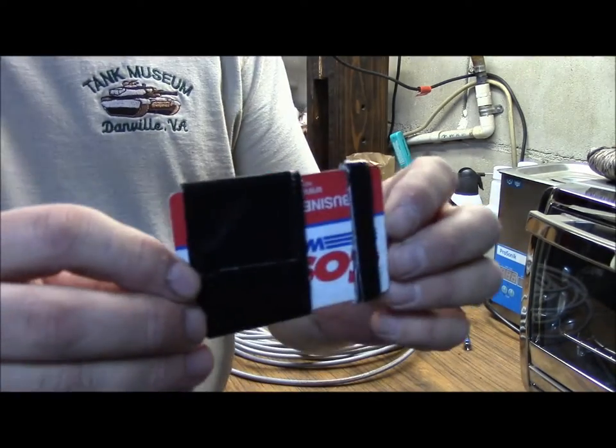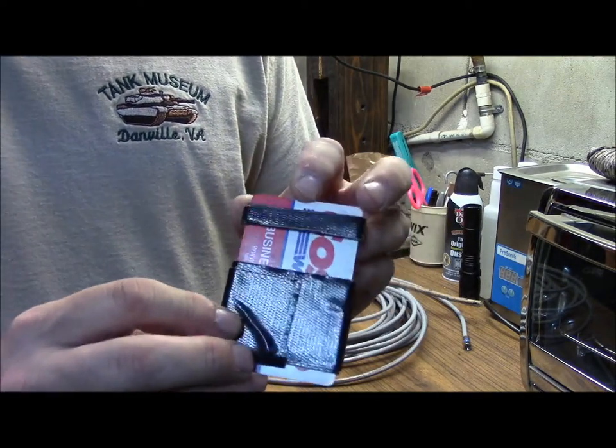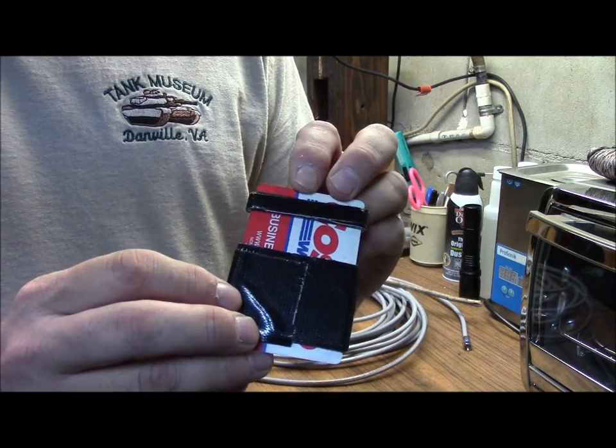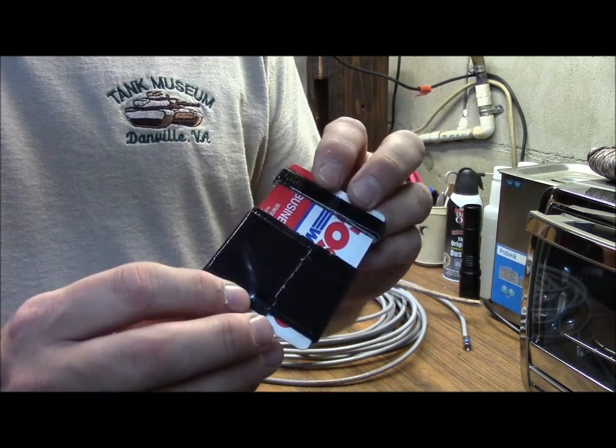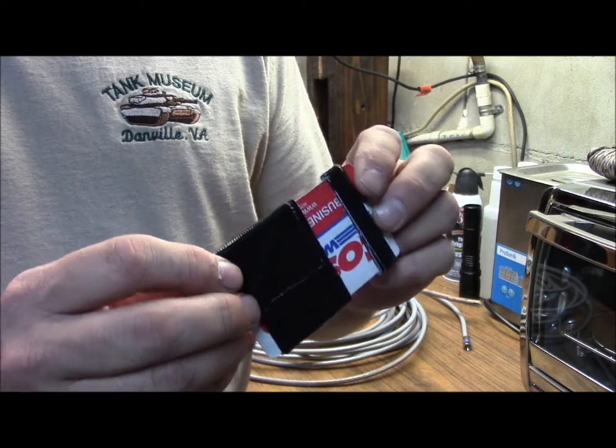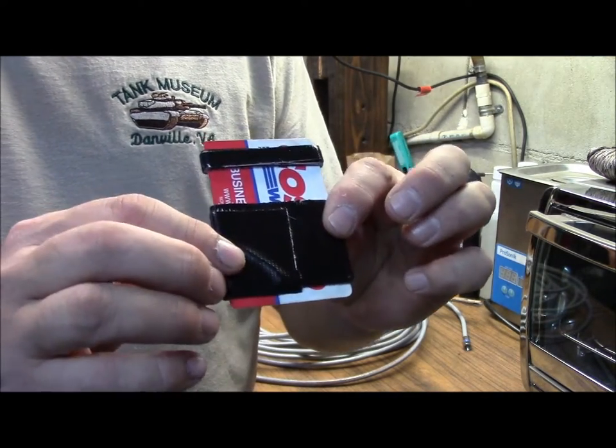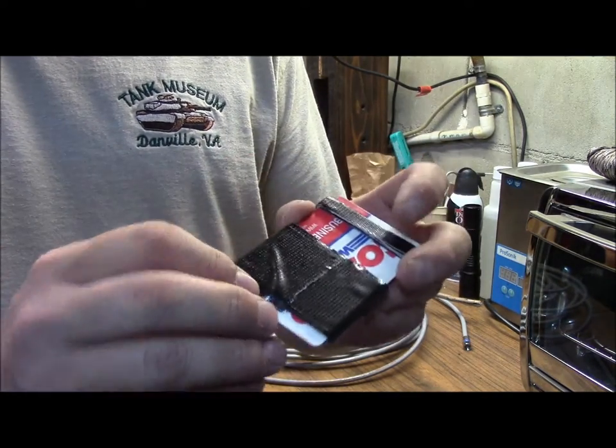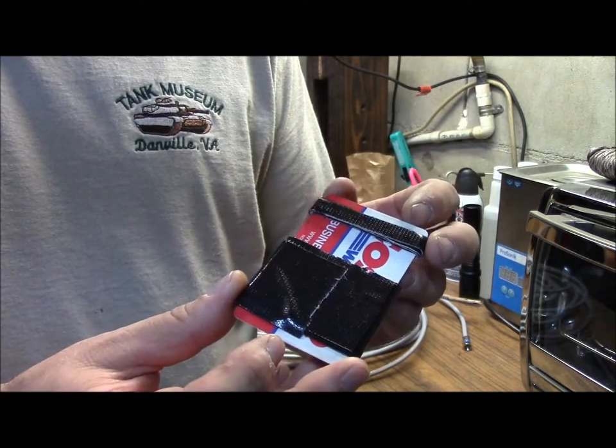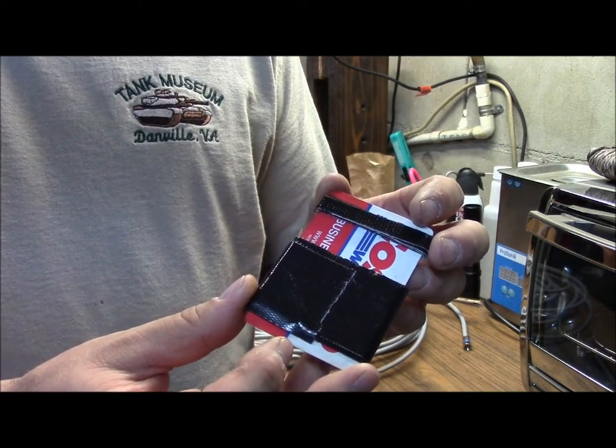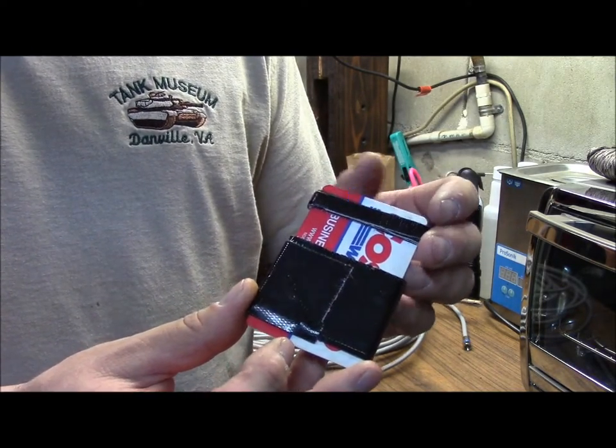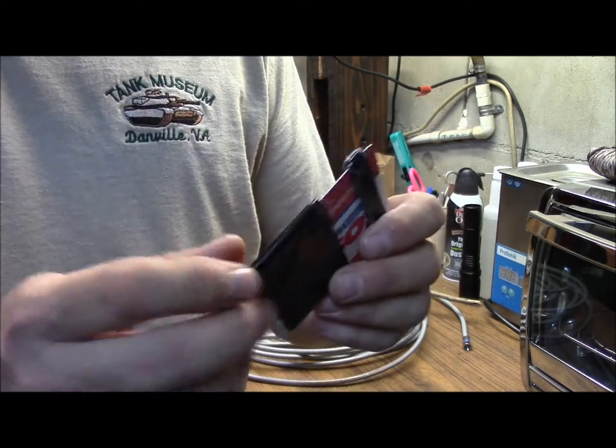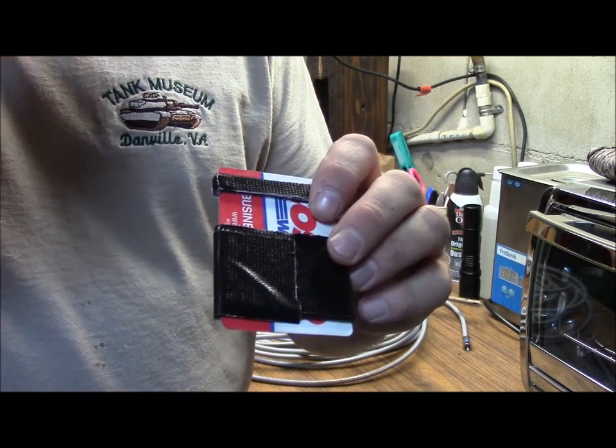I prefer to transport my duct tape with a card, like an old room key card or an old credit card. These are a great way to carry duct tape because it's nice and flat. The plastic burns, you can use it as a source of tinder if you wanted to scrape it off small enough and it carries quite a bit of duct tape.